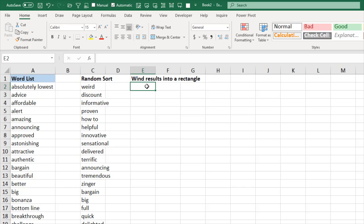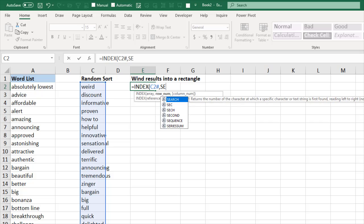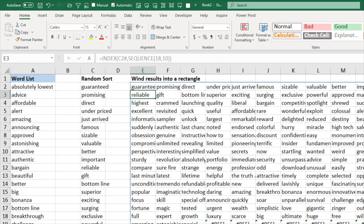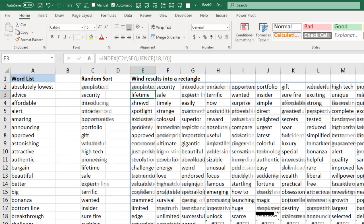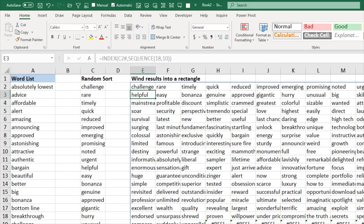Now I want to wind this data up into a rectangle: =INDEX. I want this array over here — and check out this new nomenclature: C2# — that references all the results from the formula in C2. Then I'll ask for SEQUENCE with 18 rows by 10 columns, which gives me just a little bit too many — a few reference errors at the end is okay. Every time I press F9, it's all in a beautiful little rectangle, and I get a different set of top words I can choose from each time.